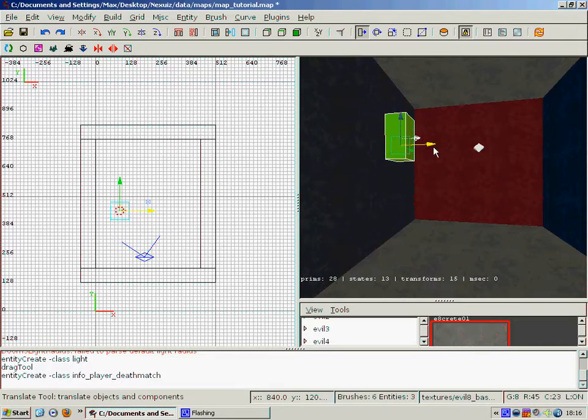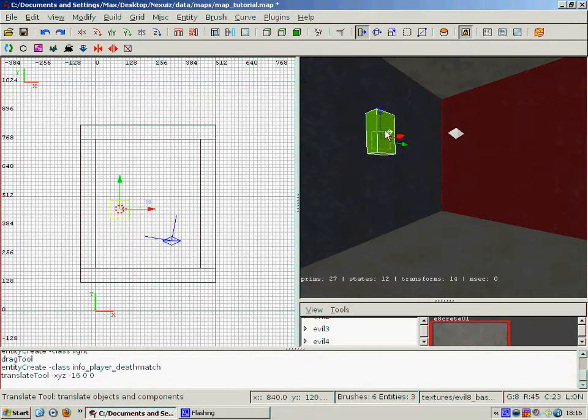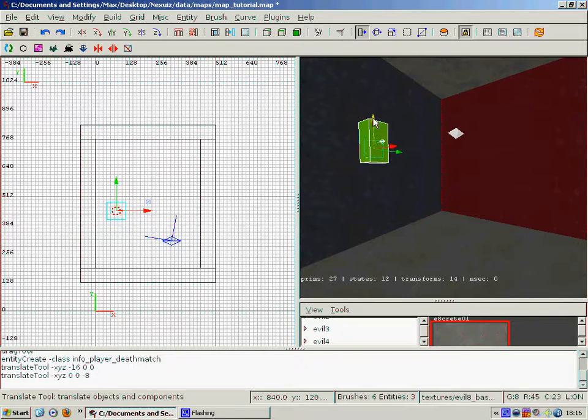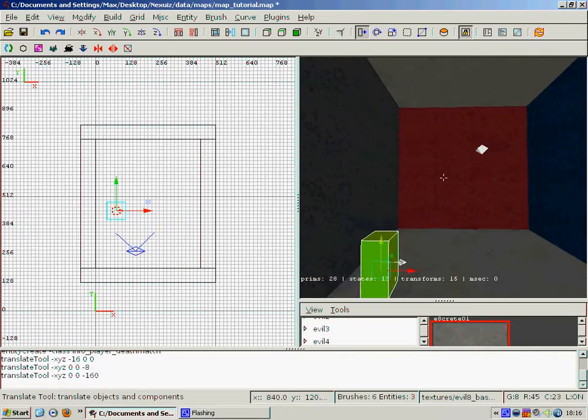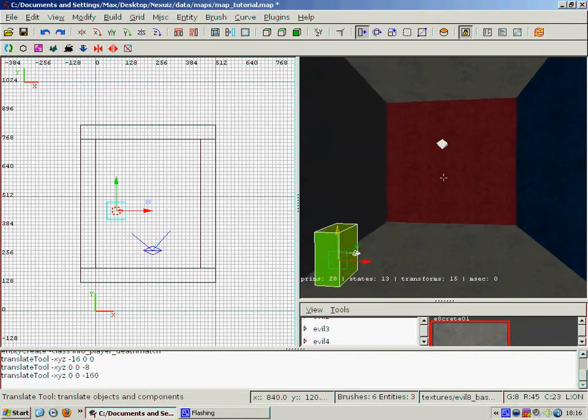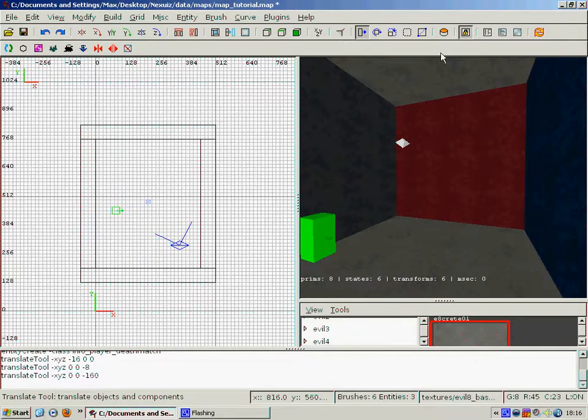And we're going to want to move this. So this is the translate tool here, as you can see, it's the three arrows to move it in different directions. I'm using the top blue one here to move it down so it's near the ground, because you don't really want to spawn in the air, do you?